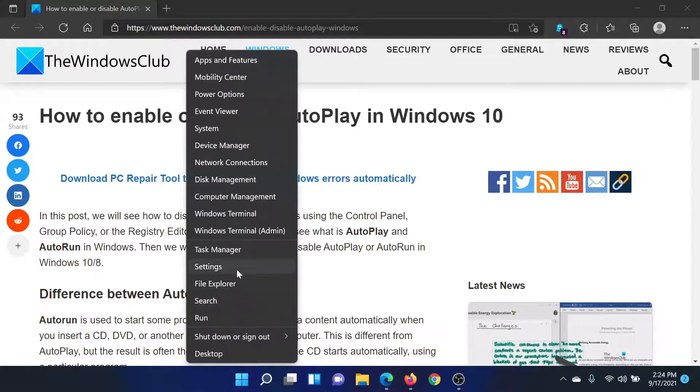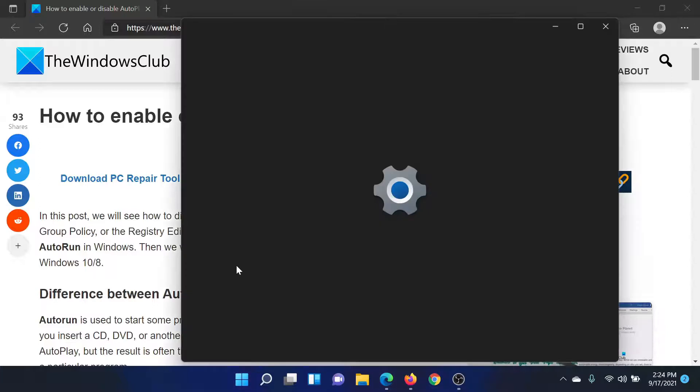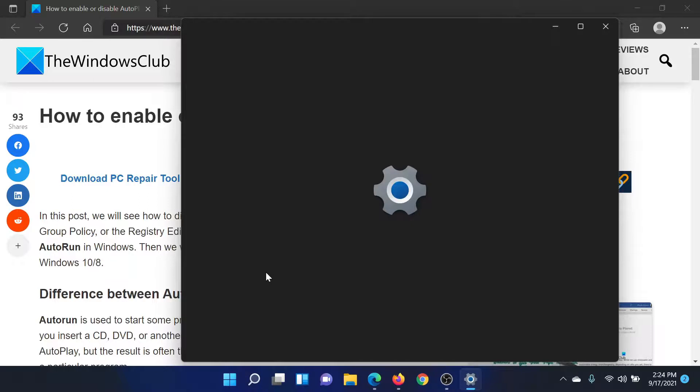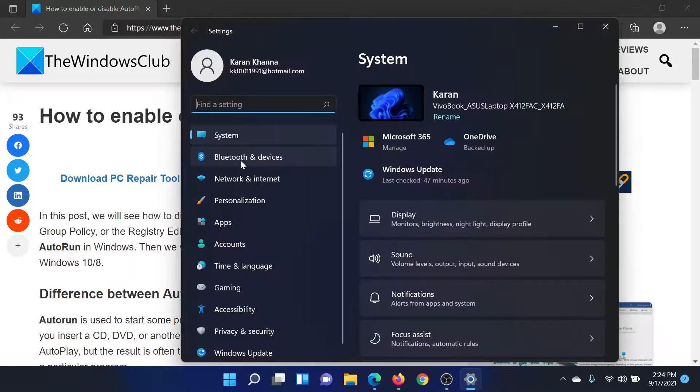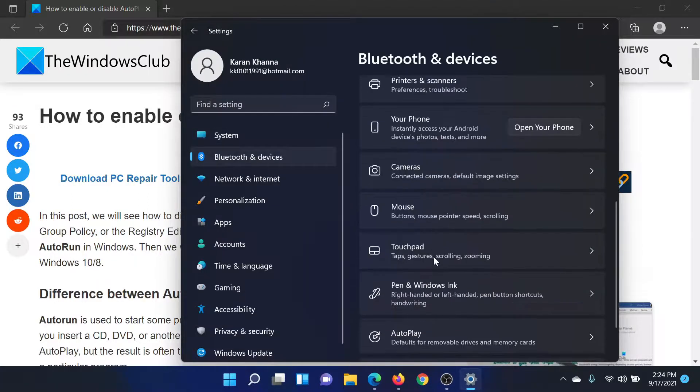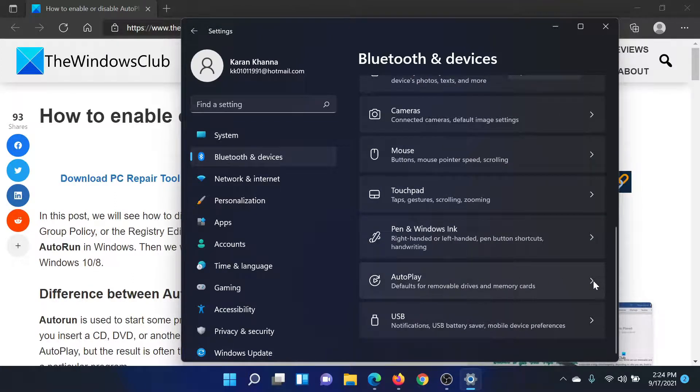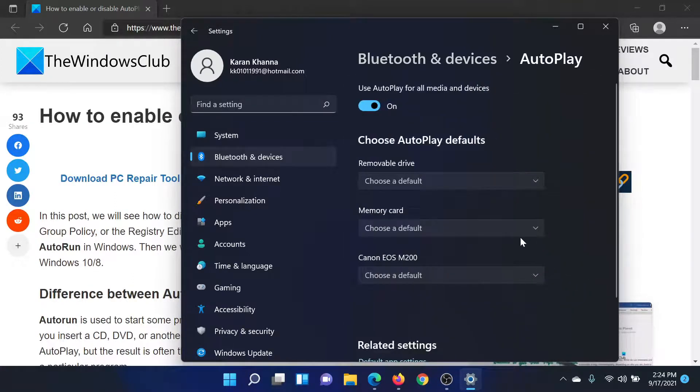In the Settings window, on the left panel, go to Bluetooth and devices. On the right pane, scroll down to the option which says AutoPlay and click on the forward-pointing arrow associated with it.